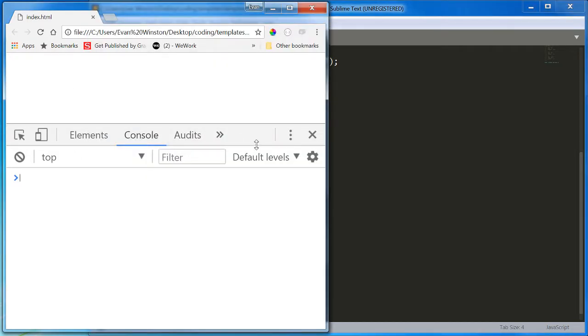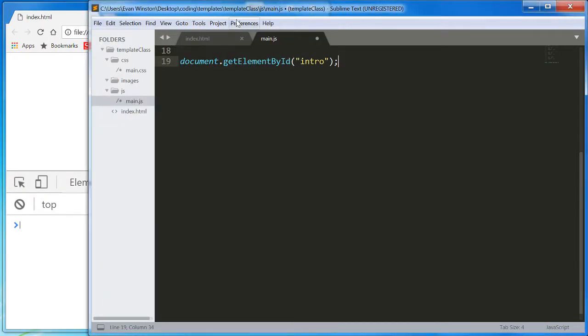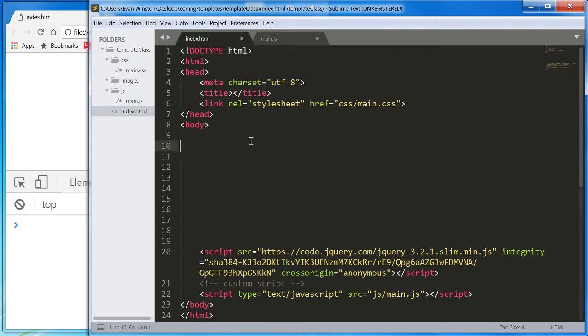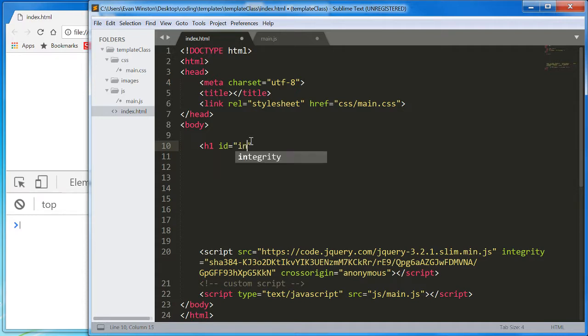Currently, our HTML is completely empty, but let's go into my index and create an H1 element, give it an ID of intro, and have it say hello world.